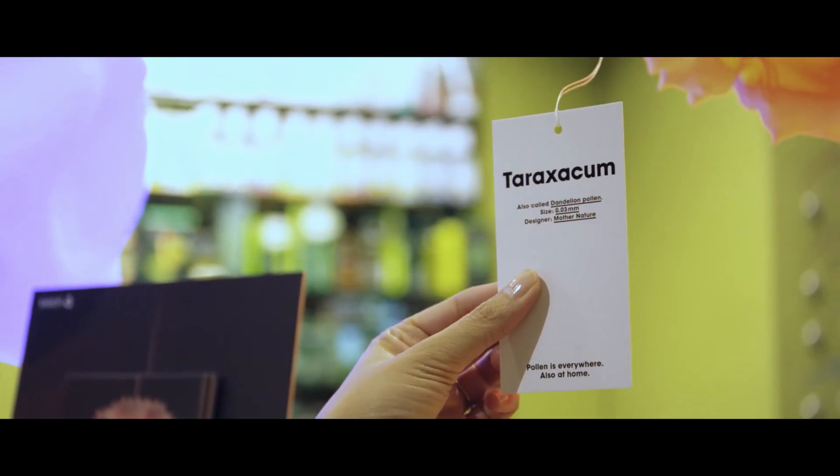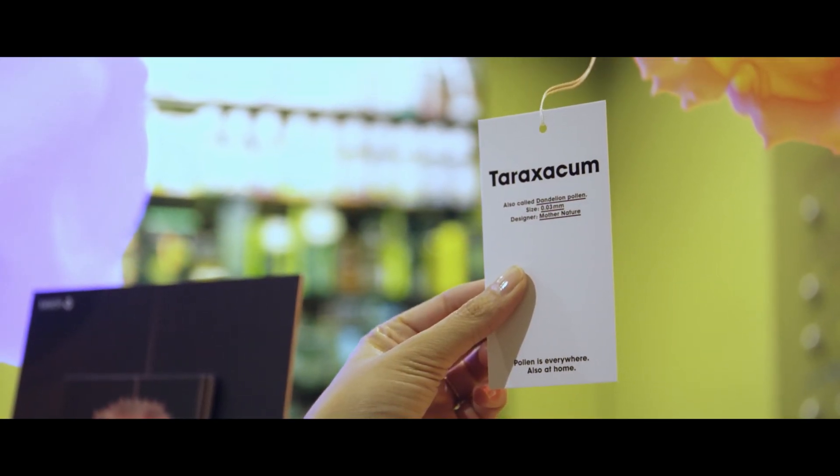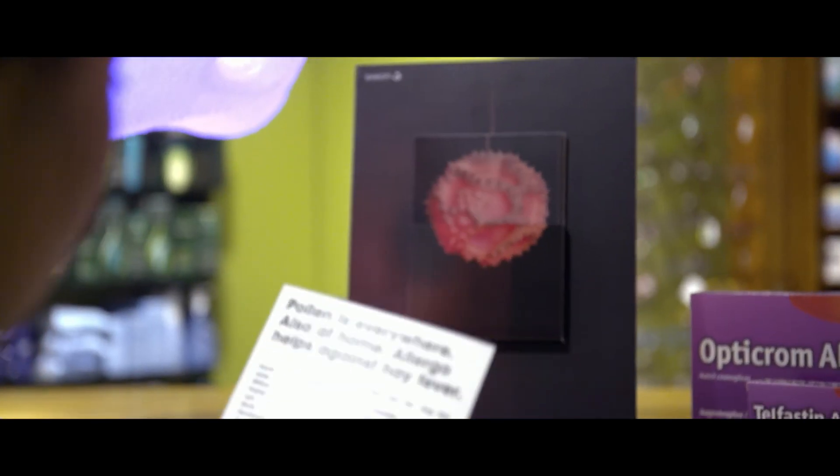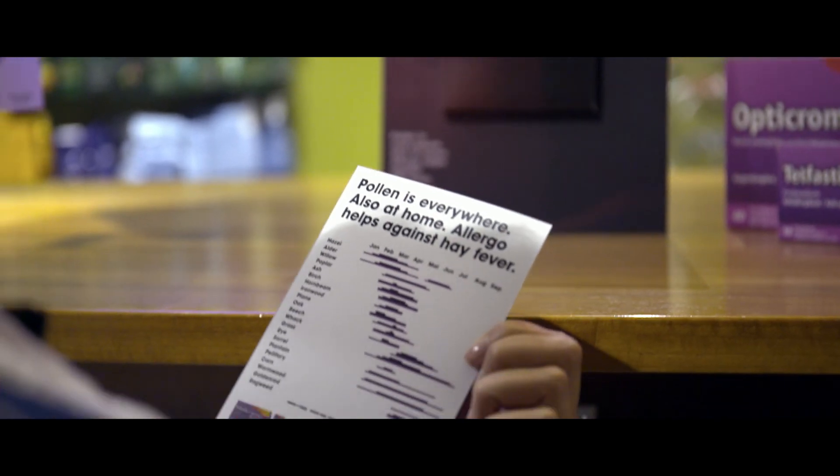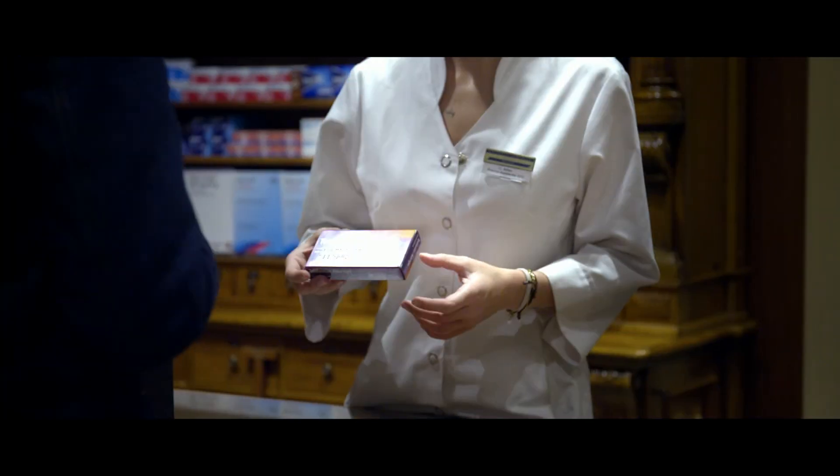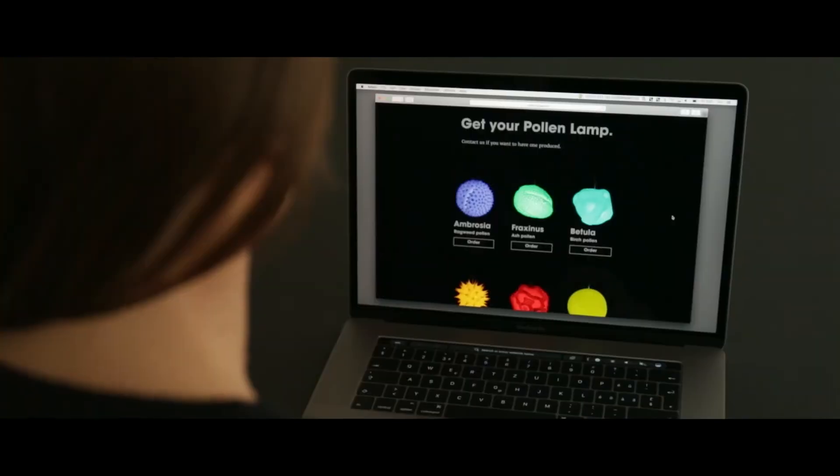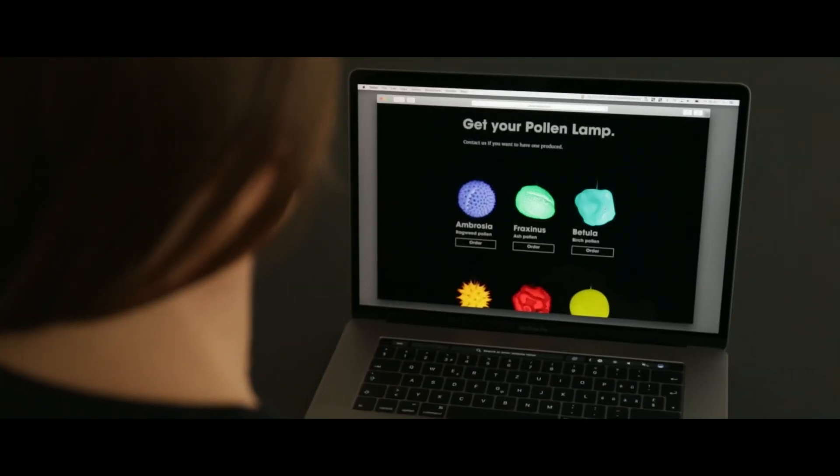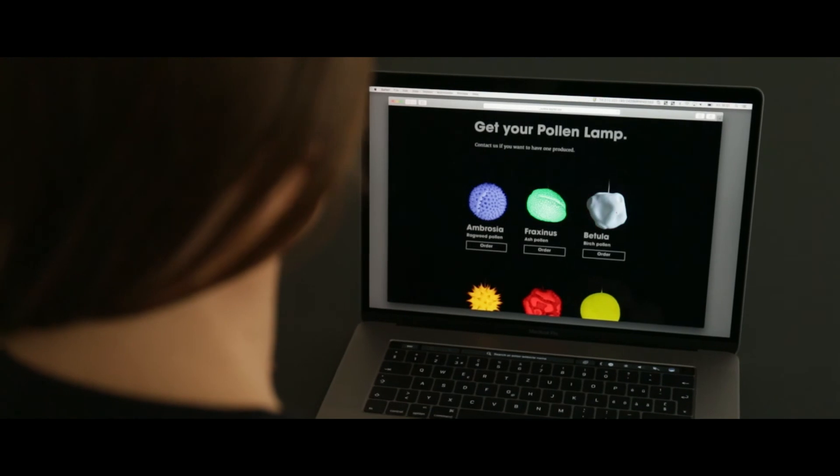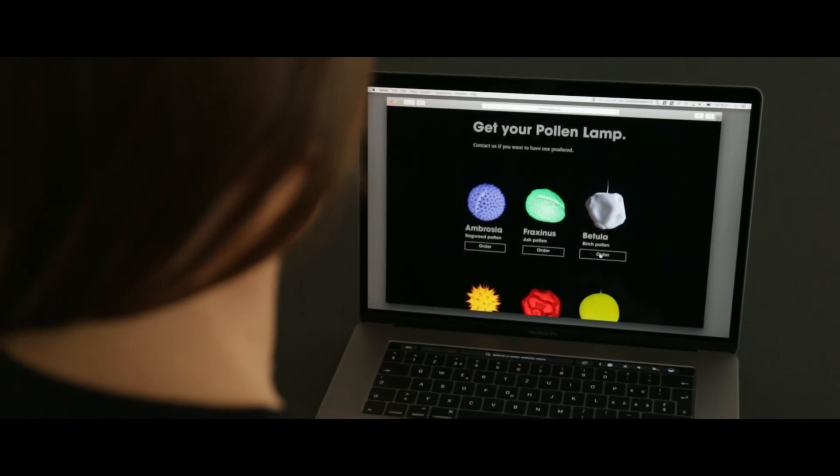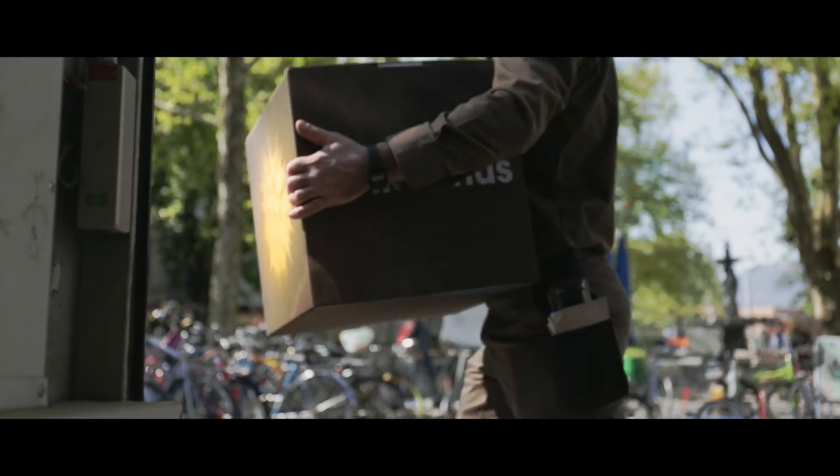While Sanofi's promotional campaign raised awareness, the lamps effectively changed the public's perception of pollen. People were so enthusiastic about the pollen lamps that we have started producing them for sale.